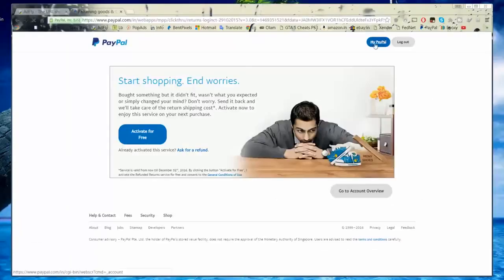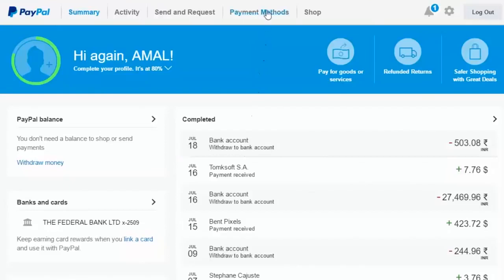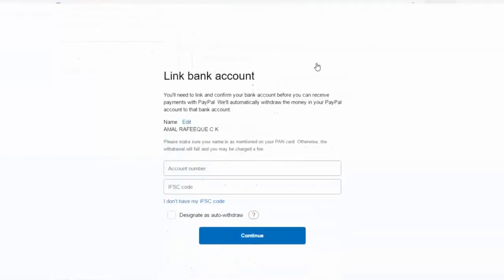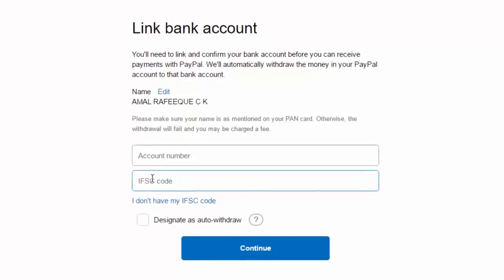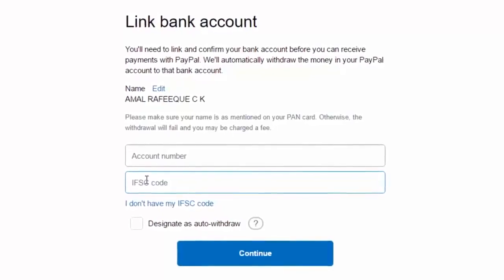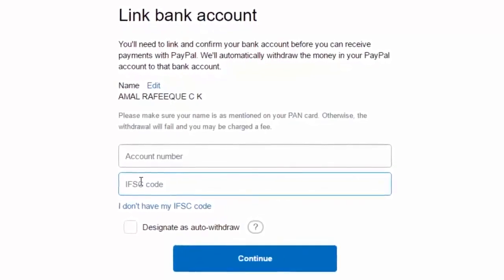Once you have created the account, just link your bank account with it. You can do it by going to the payment method on PayPal — you will see the payment method option on the top side. Click on it, then click on 'Link a bank account' and enter your bank details like account number, IFSC code, and so on. They will ask you for more details. If you don't understand any particular thing they ask for, just call your bank for quick assistance or contact me in the comment section below — I will be happy to help you at any time.